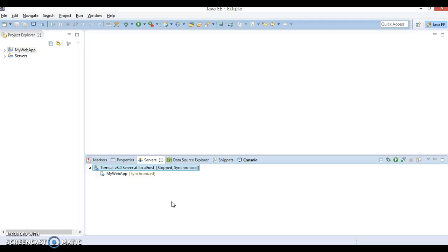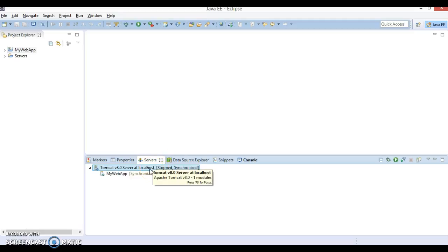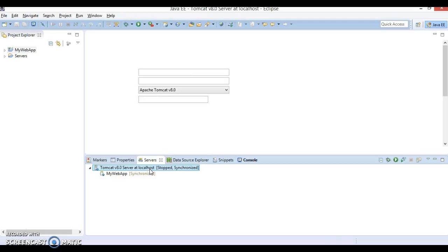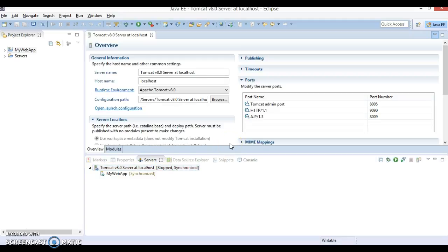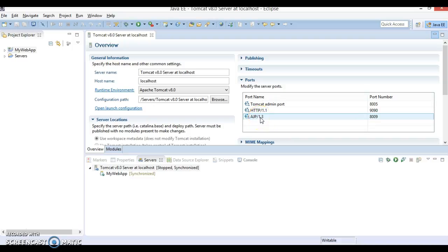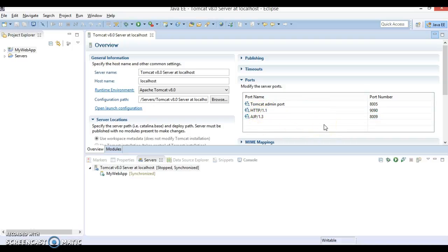If I go to Eclipse, where I have configured Tomcat, you can see there are two types of connectors: the first is the HTTP connector and the second is the AJP connector.